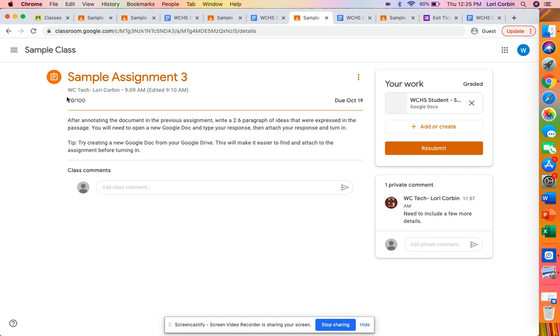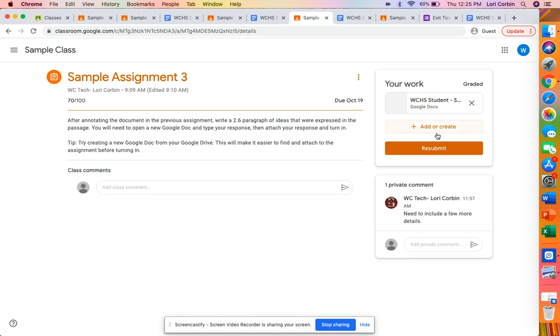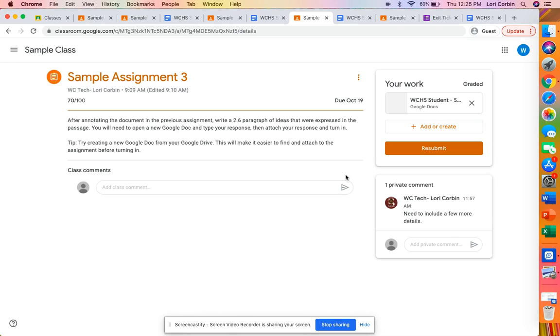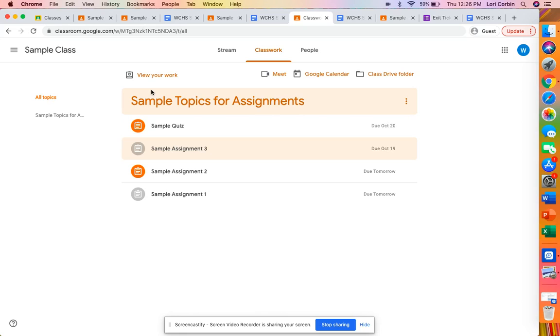Again here's the score here's the work indicates that it's been graded I have the resubmit but there's one thing different here I have a comment my teacher has made a comment to me about some things that I need to do if I choose to resubmit this assignment and so that just helps the student kind of know what they need maybe to go in and fix or redo before resubmitting.